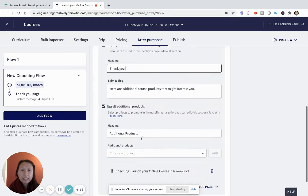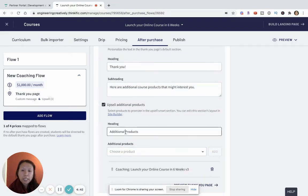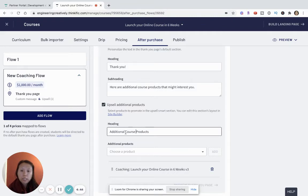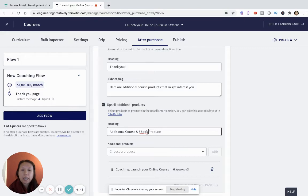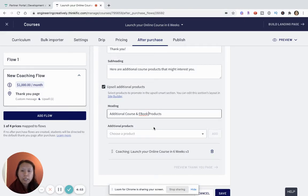The idea is this is where I'm going to upsell, so I'm going to say additional course and ebook products to say these are additional courses and ebooks that I think you might like after buying this course.